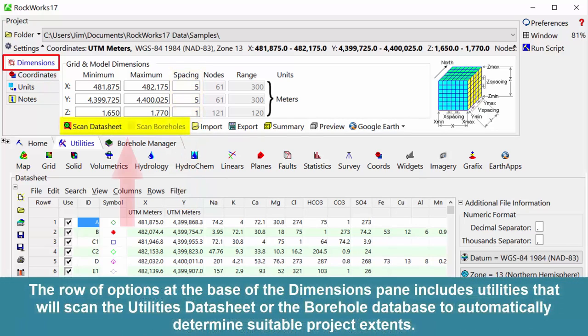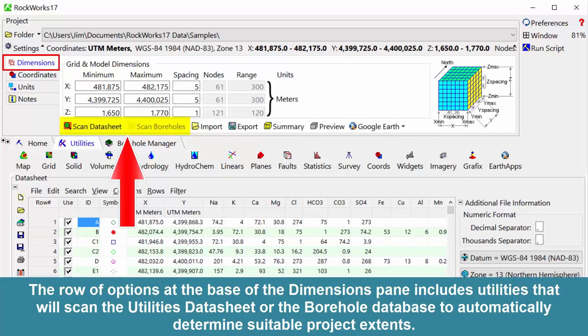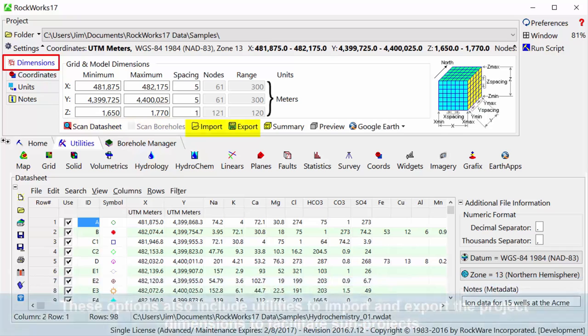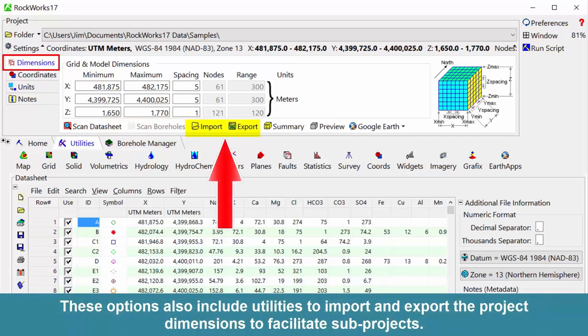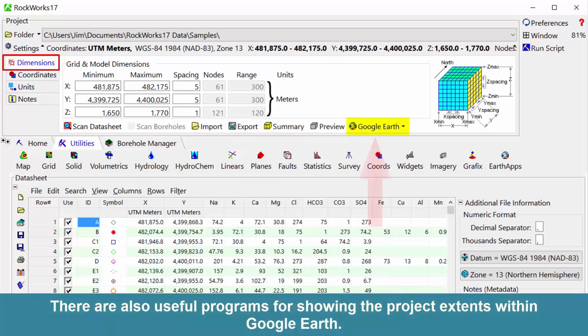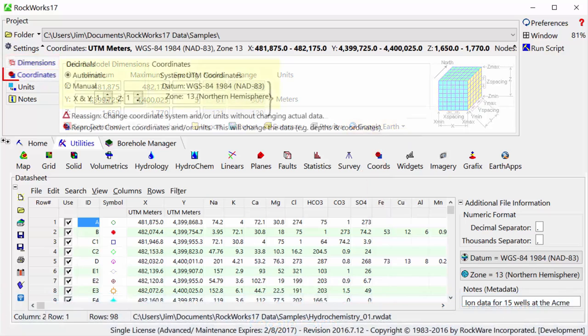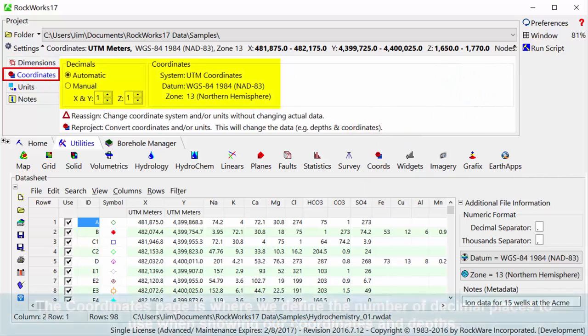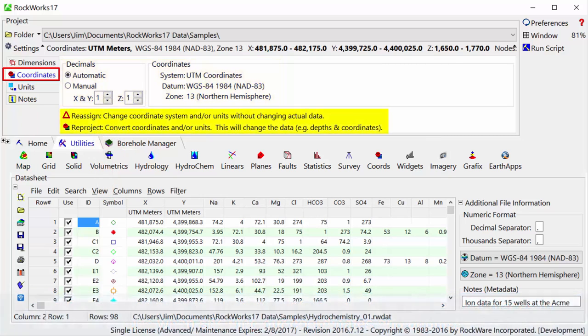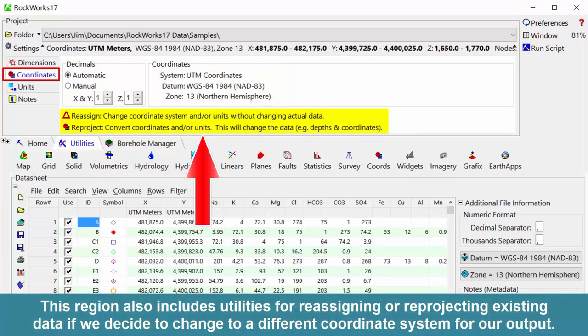The row of options at the base of the dimensions pane includes utilities that will scan the utilities datasheet or the borehole database to automatically determine suitable project extents. These options also include utilities to import and export the project dimensions to facilitate sub-projects. There are also useful programs for showing the project extents within Google Earth. The coordinates page is where we define the number of decimal places to use when showing our coordinates and depths. This region also includes utilities for reassigning or reprojecting existing data if we decide to change to a different coordinate system for our output.